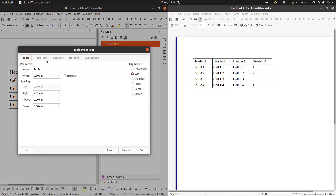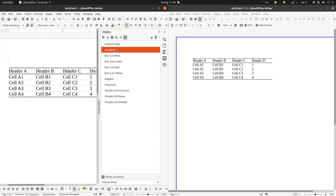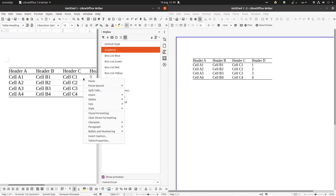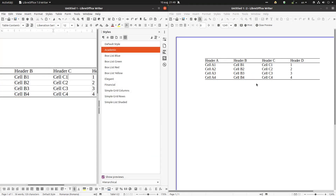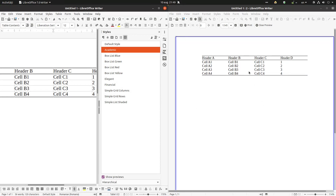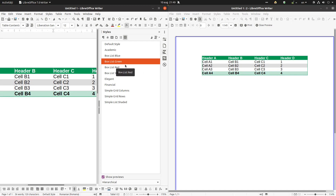We can see on the right how the document will look. Let's center it first. Here we have the settings of this default style. This is the Academic style — let's go to Table and maximize the table to 14 centimeters and center it so it's much bigger and fits on one page.